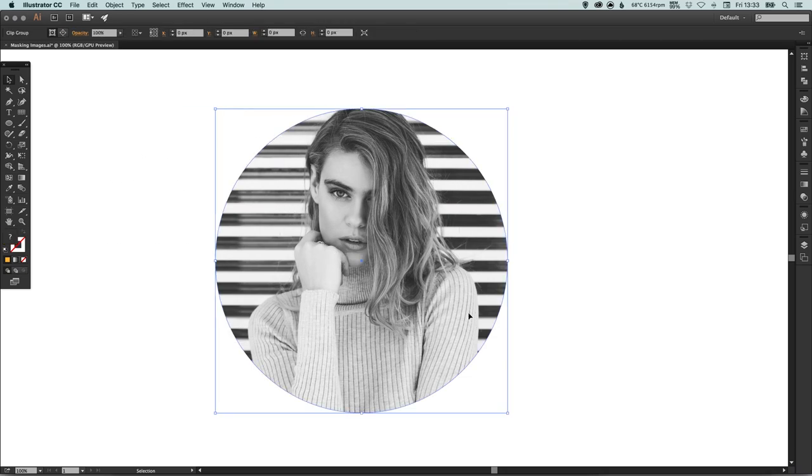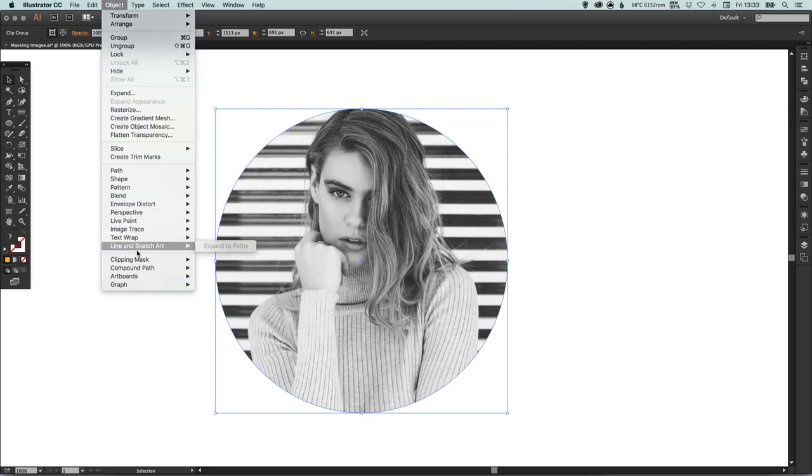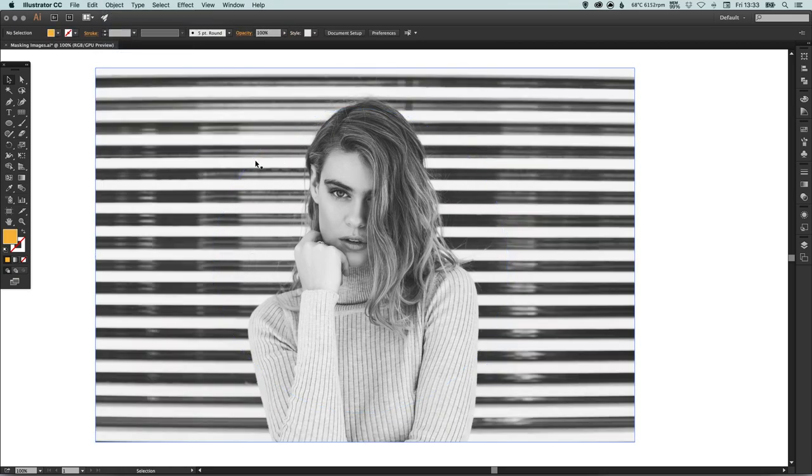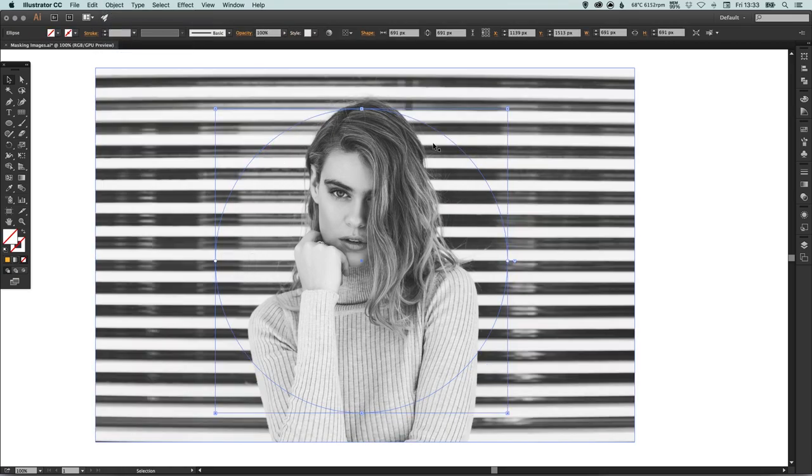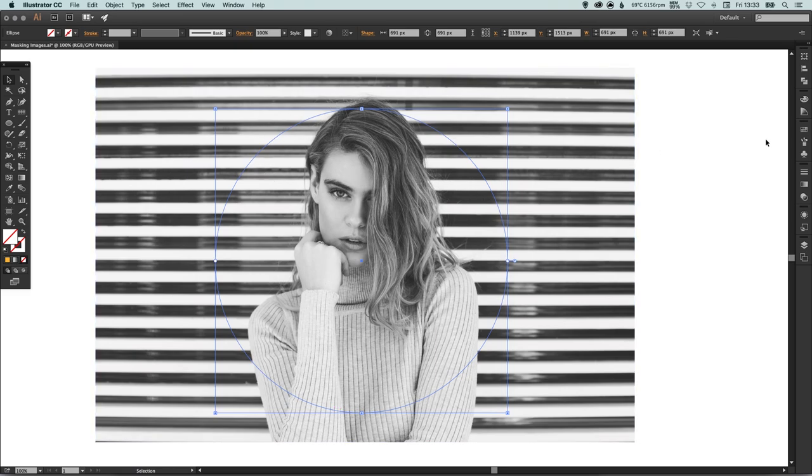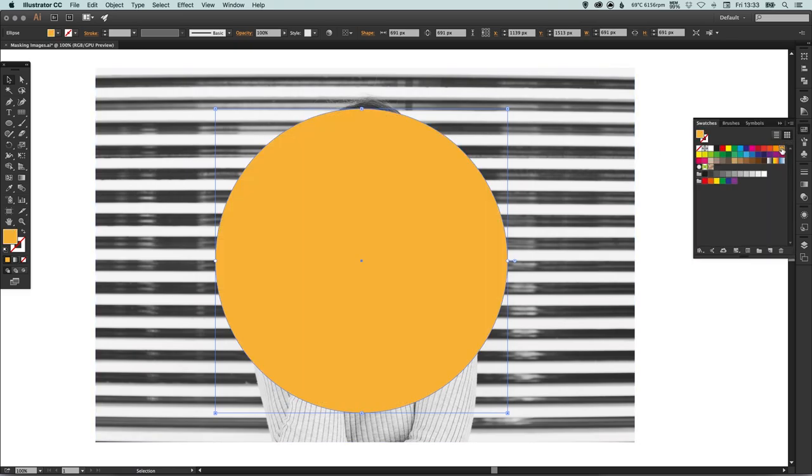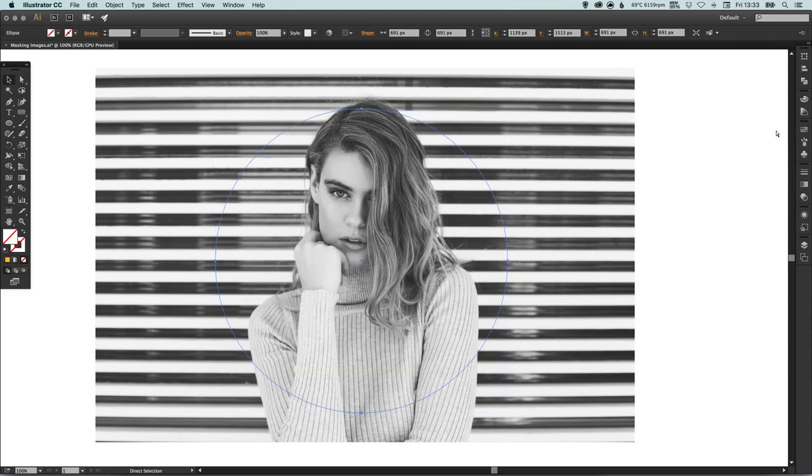You can release the mask altogether just by selecting the image, going up to Object down to Clipping Mask and Release. Although it doesn't give us a lovely yellow colored circle back, it gives us the frame back that we used to clip it in the first place, and we can quite simply just add our color if we need to.